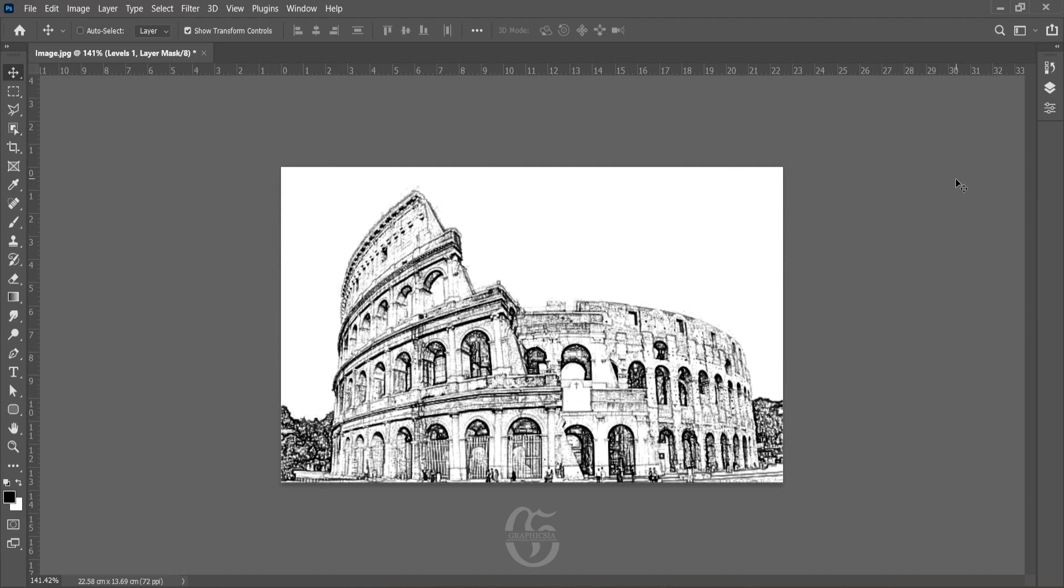This is how the final image is going to look like. I hope this video helped. For more free videos and free content, feel free to subscribe Graphics Fear. Thank you.